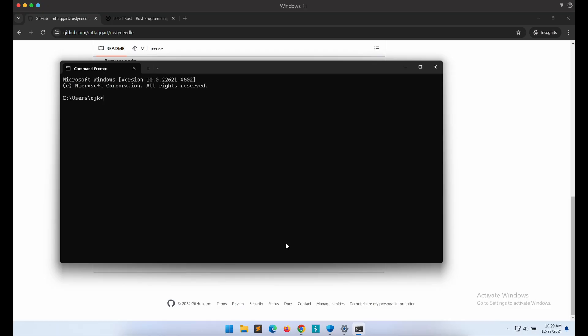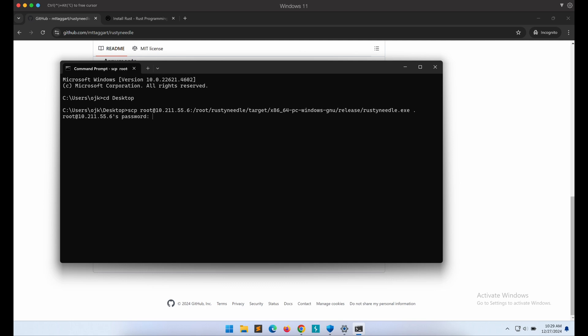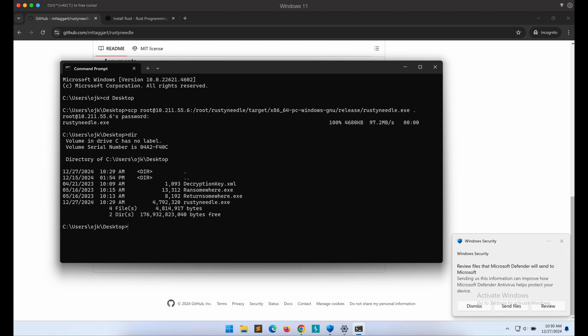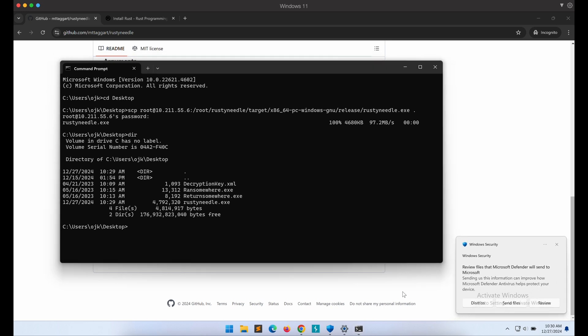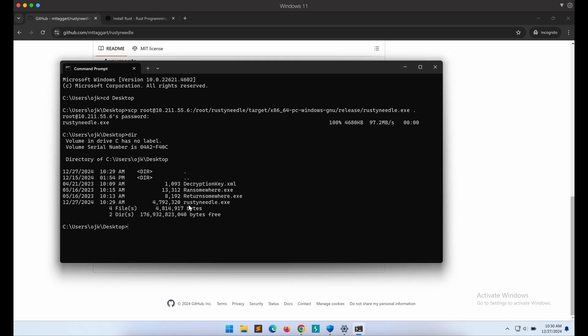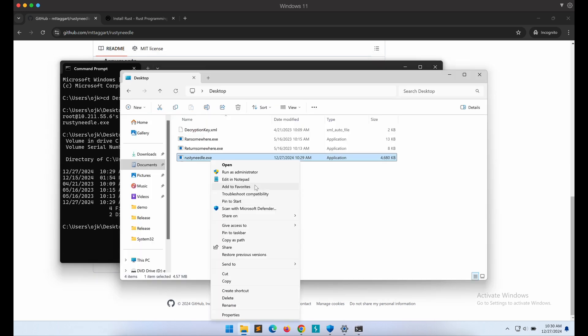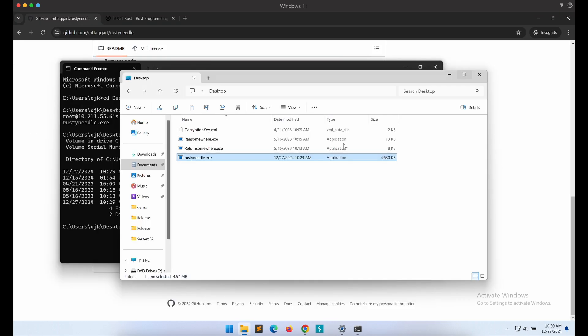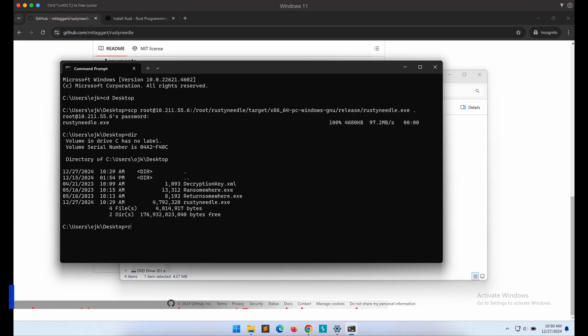Now let's hop over to our Windows machine and copy over the Rust shellcode launcher RustyNeedle. Nice, no detection upon dropping onto disk. This is the standard sample submission dialog box. Since we have automatic submission turned off, we can just dismiss and ignore it. Manually scanning the binary returns no detection as well. Let's execute it.